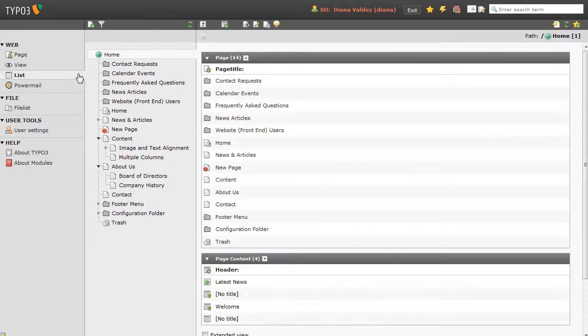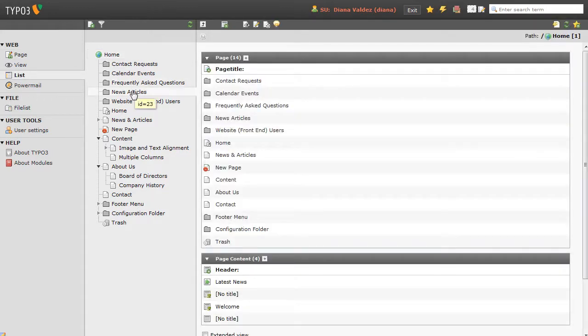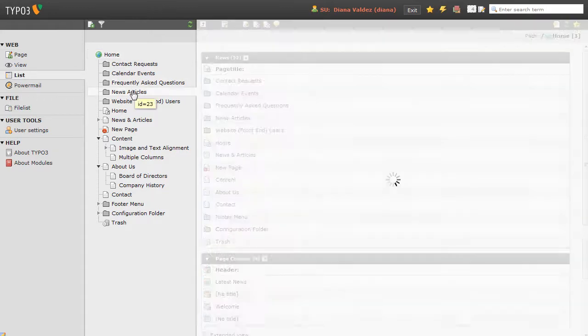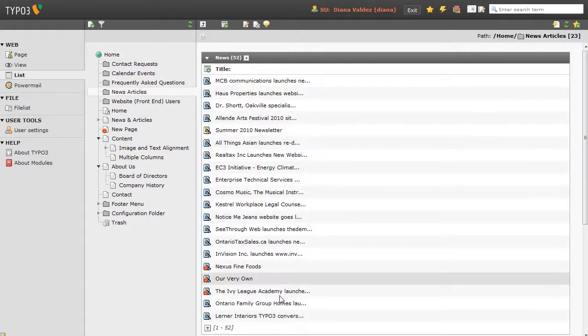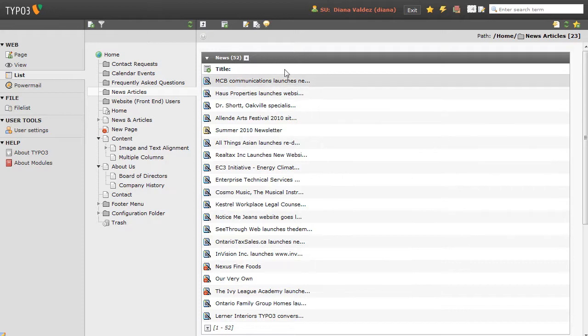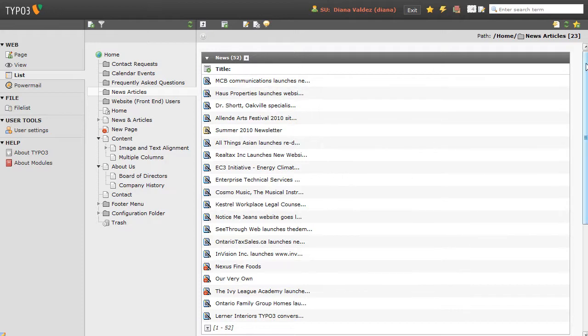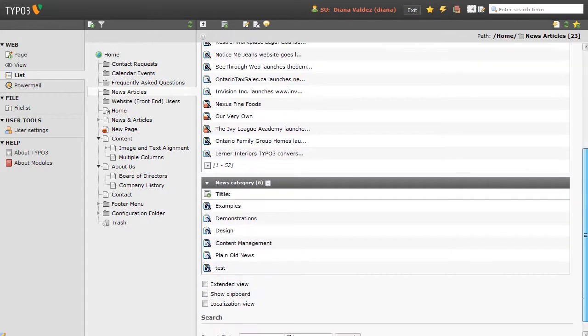To access those news articles, I'm going to switch to ListView, and I'm going to click on the News Articles folder, and you can see the titles of the news articles. Actually, at the top of the folder here, we have the news articles, and at the bottom, we have the news categories.